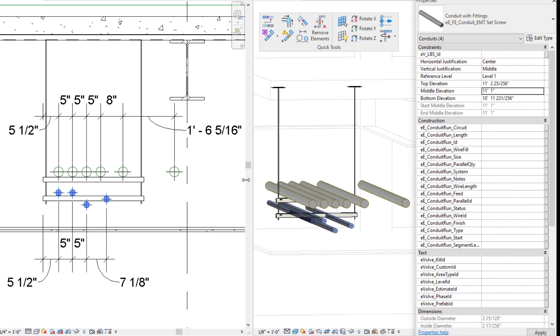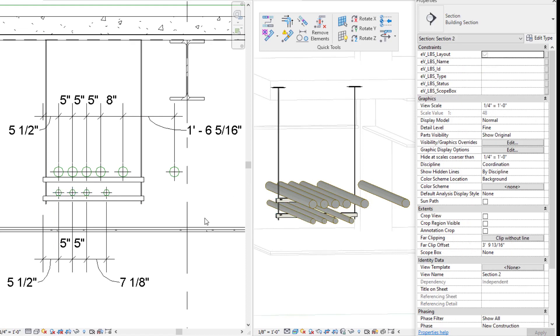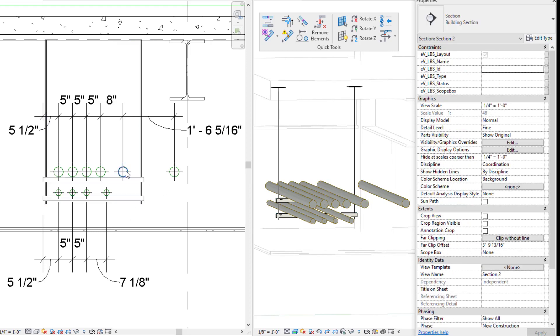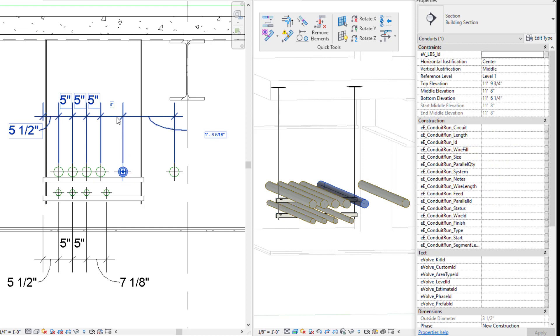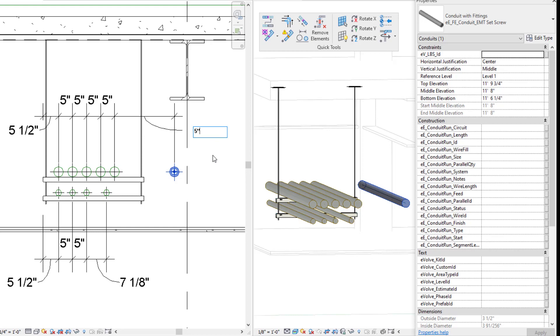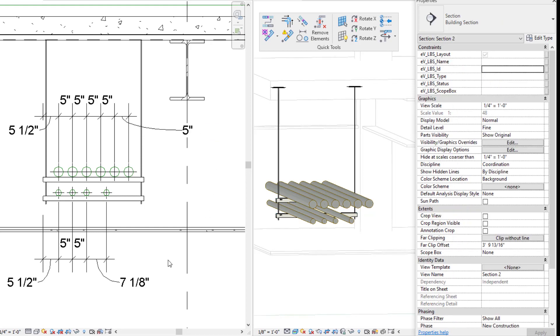So now my elevations are going to be nice and lined up, but now I'm going to worry about my spacing. So I'm going to select my conduit and again, making sure I have those dimensions so I can do this. I'm going to say now my five inches. Select my next conduit, type in my five inches here as well. So now my conduit is spaced correctly and my elevation is correct.